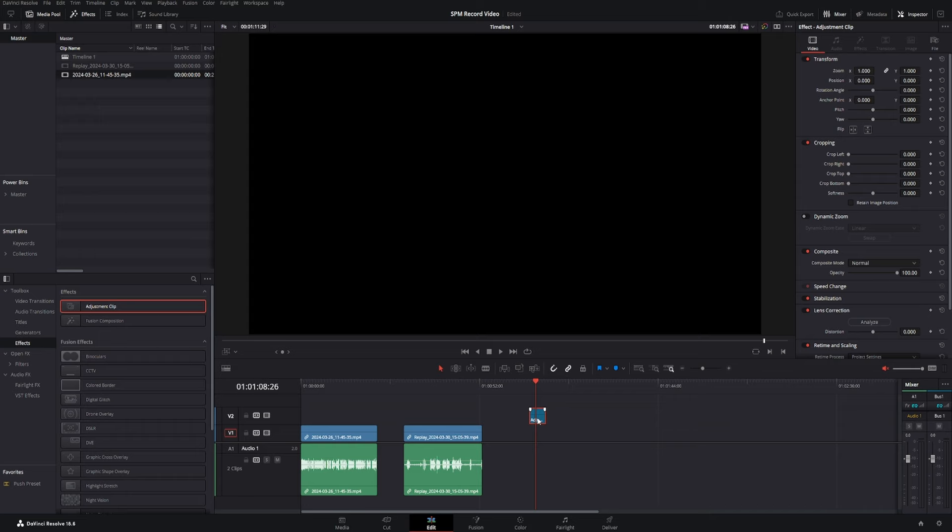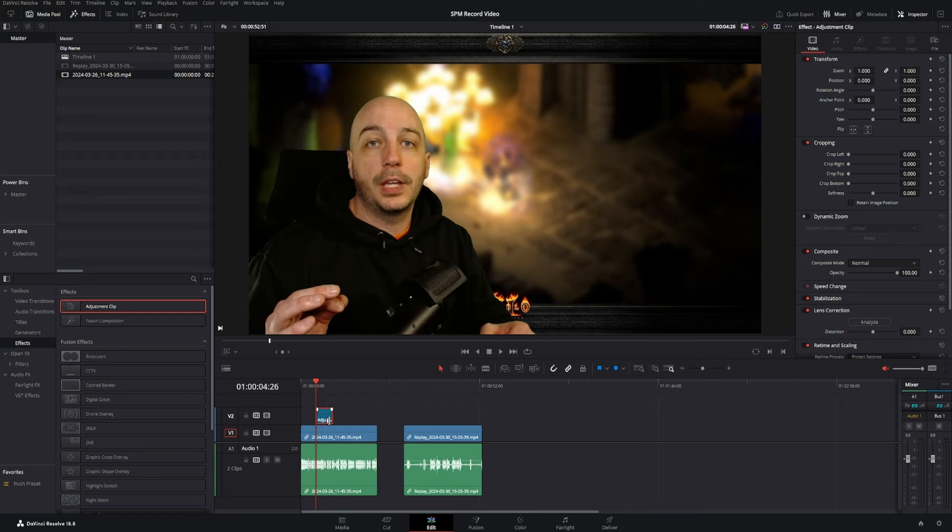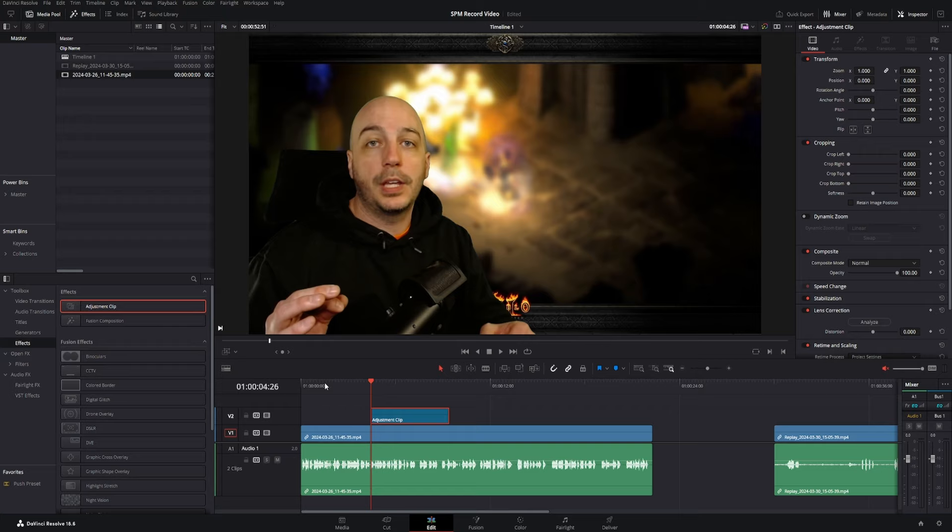Now, anything that you would normally do to edit the different transforms for a video, you can go ahead and put on the adjustment clips, and there's even open effects and a million different things you could do on adjustment clips. Let's go ahead and zoom in a little bit more.